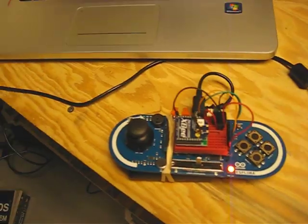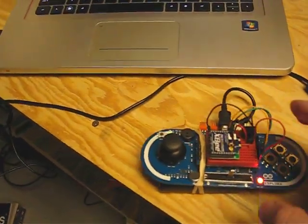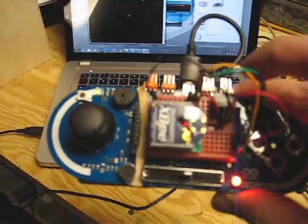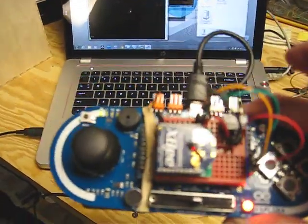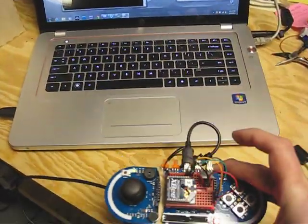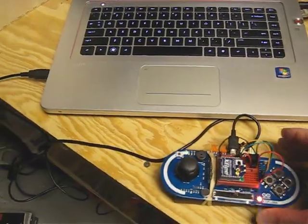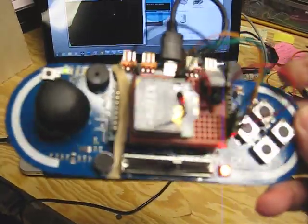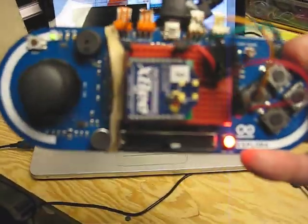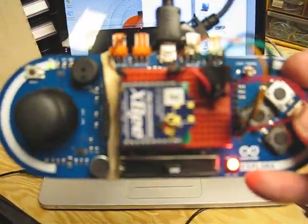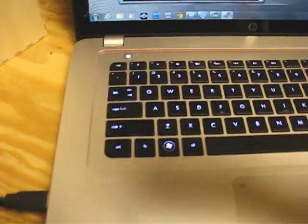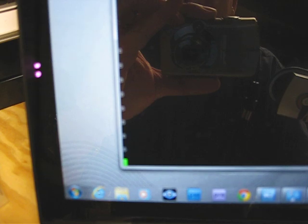But also, if you push the buttons or use the joystick, then it outputs characters to the display.